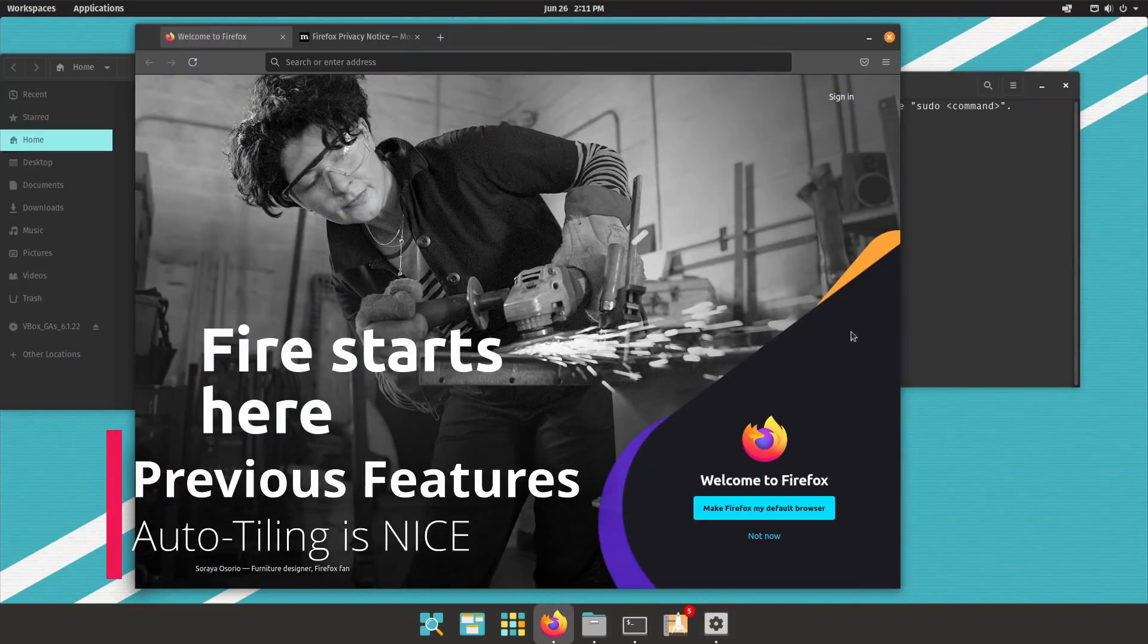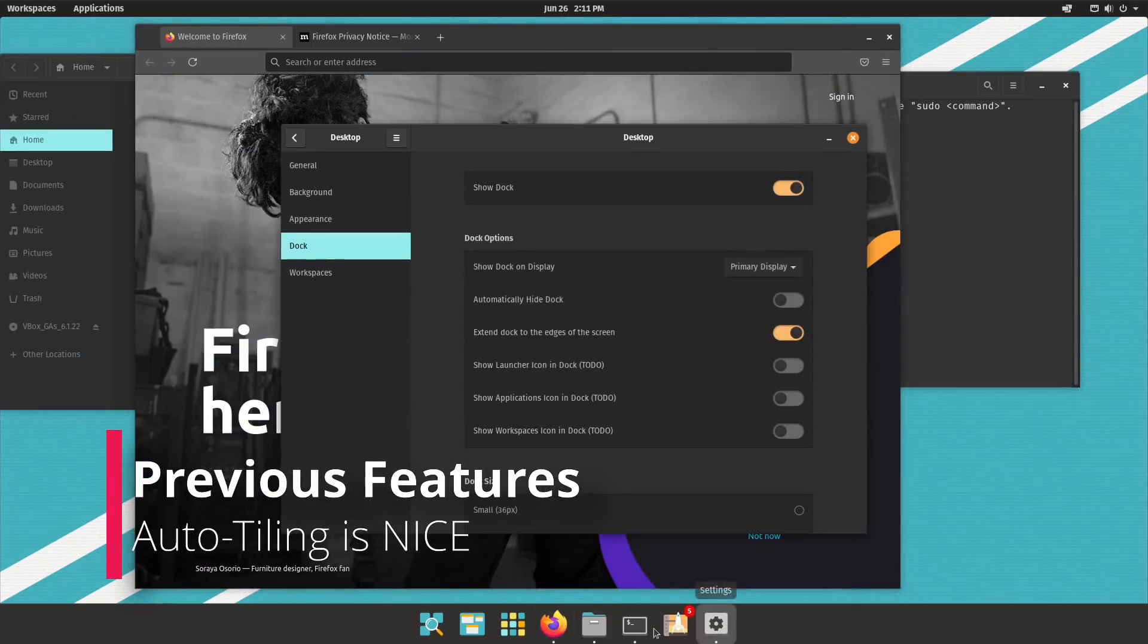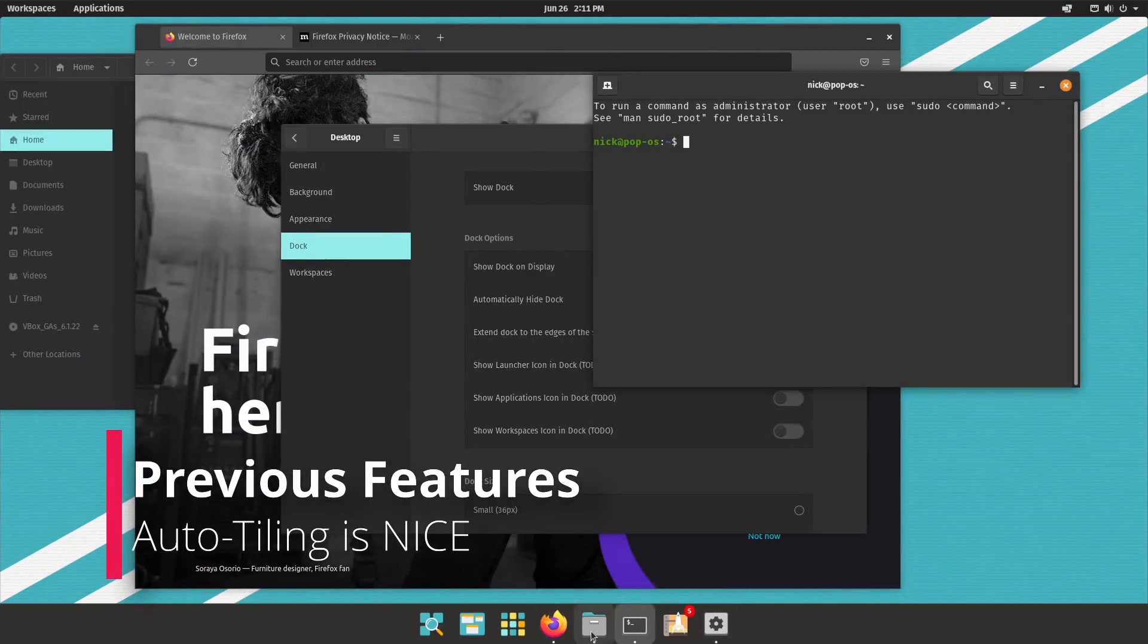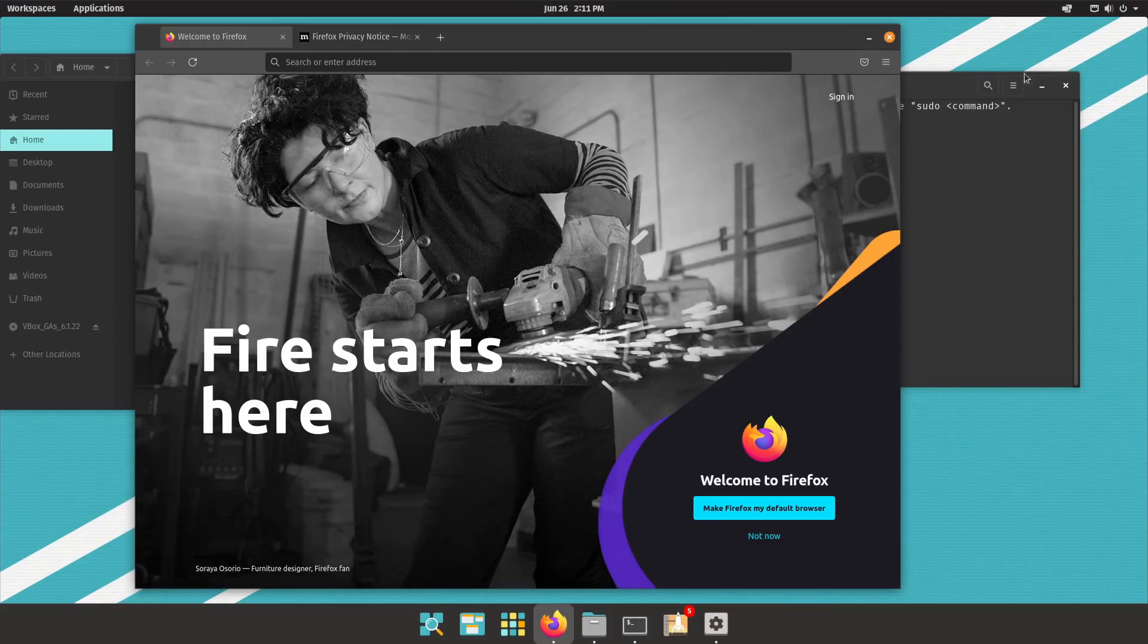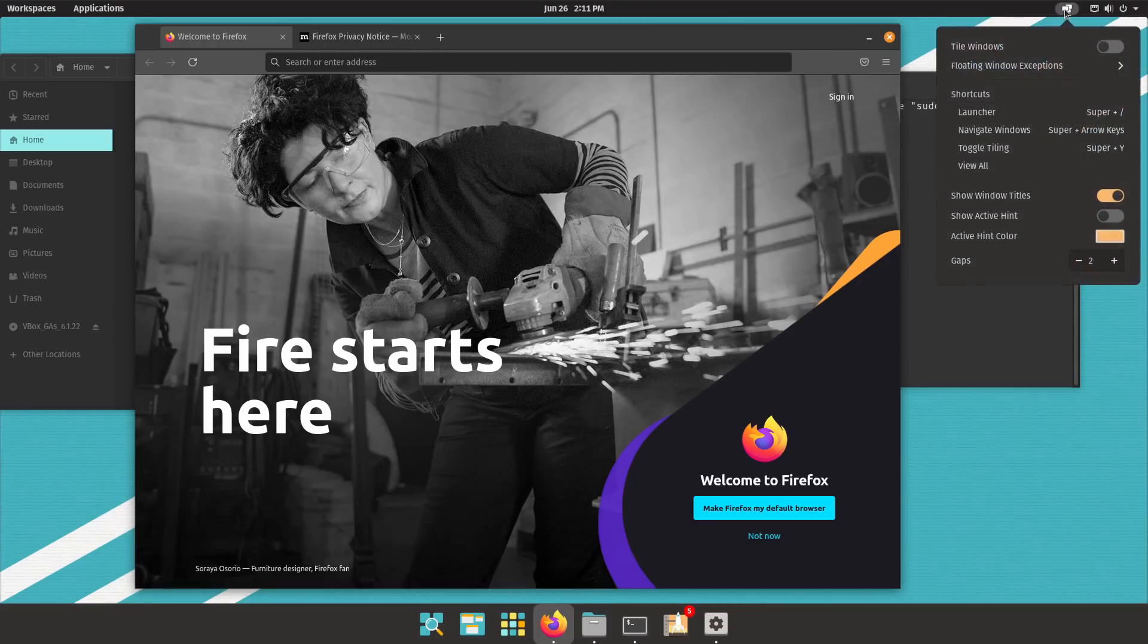Now, Pop!OS already had some existing features that weren't introduced with 21.04, but that I had never tried before, and the most important one is the auto tiling. And oh, I'm so looking forward to all the comments telling me that the i3 window manager already does all of these features and that I should really use it.